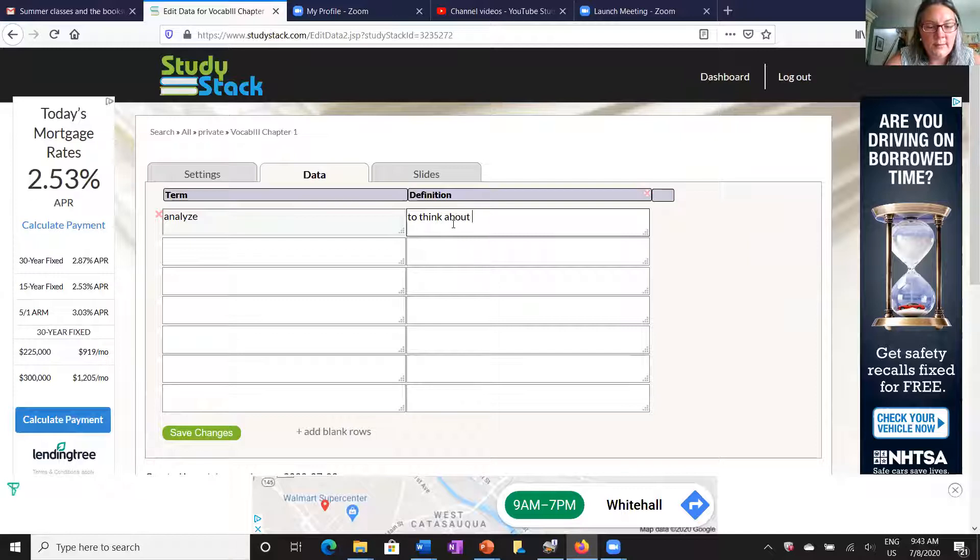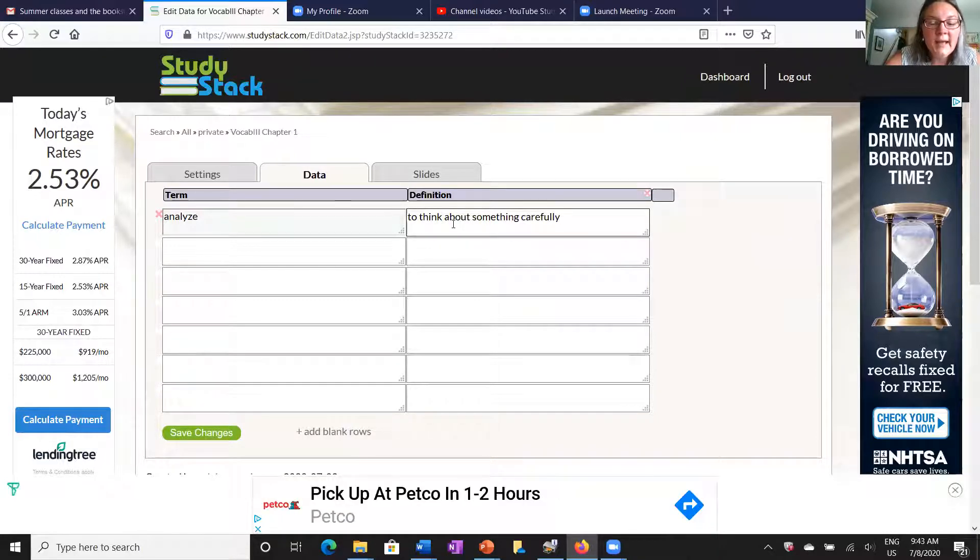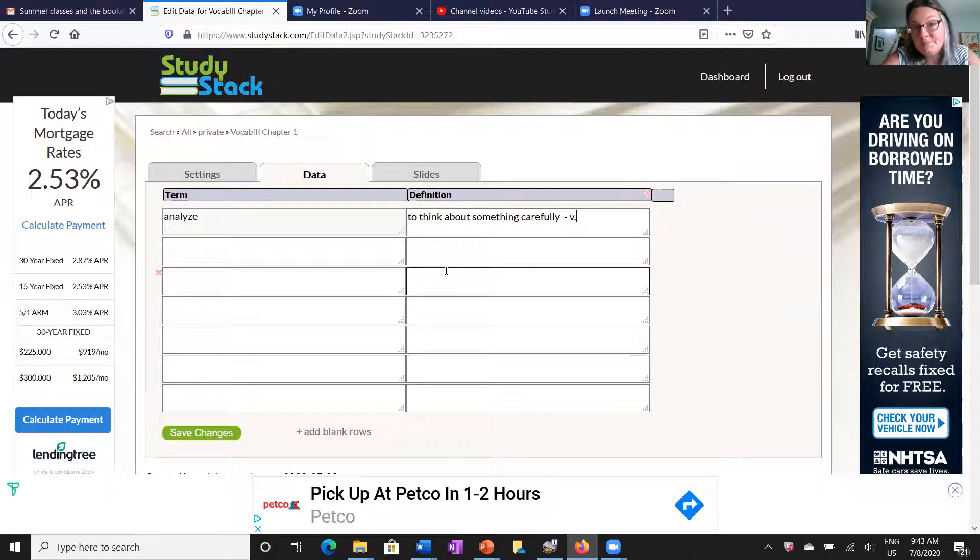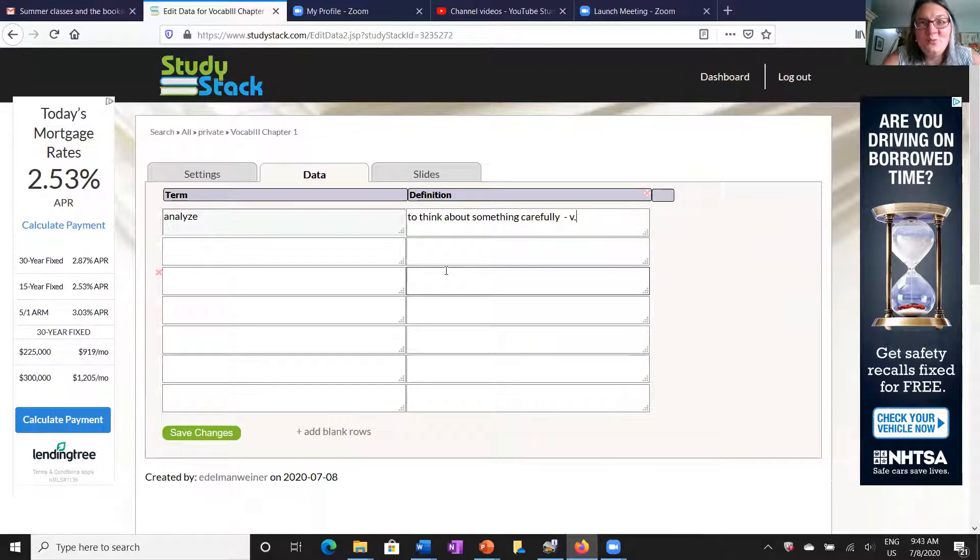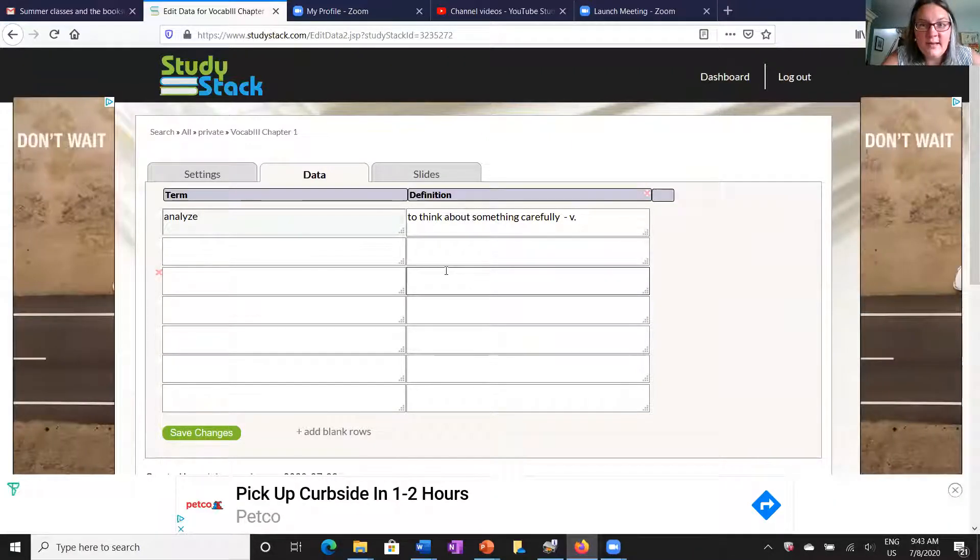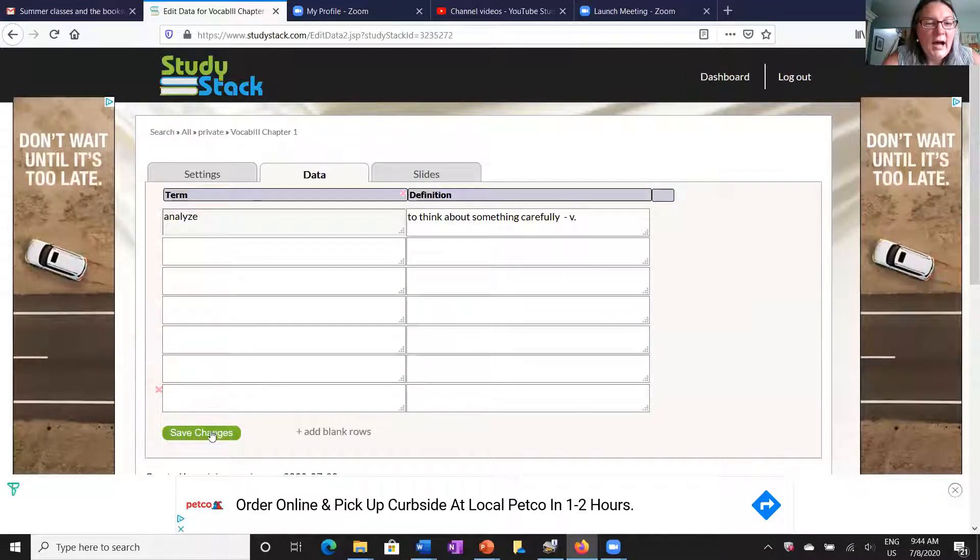To analyze means to think about something carefully. And I'm also going to go ahead and note the part of speech here for me, because we've talked about parts of speech being really important, and anywhere I can note that and practice with it I think that's a good thing.